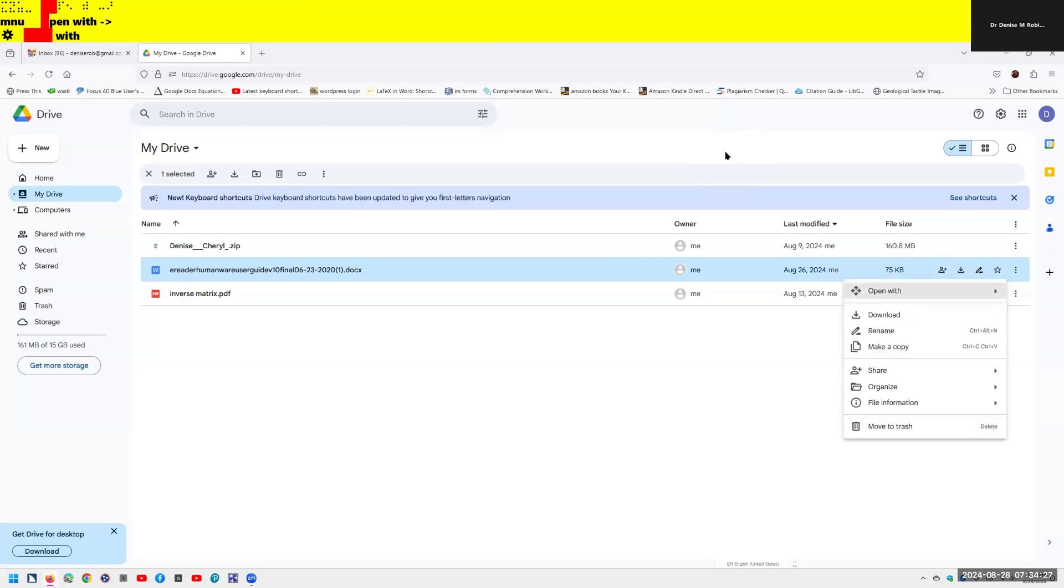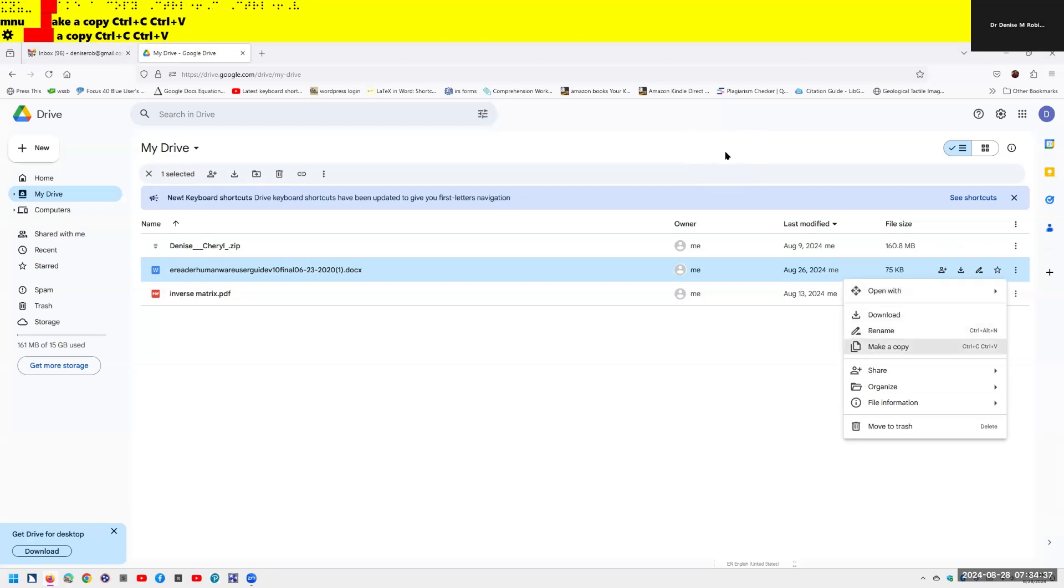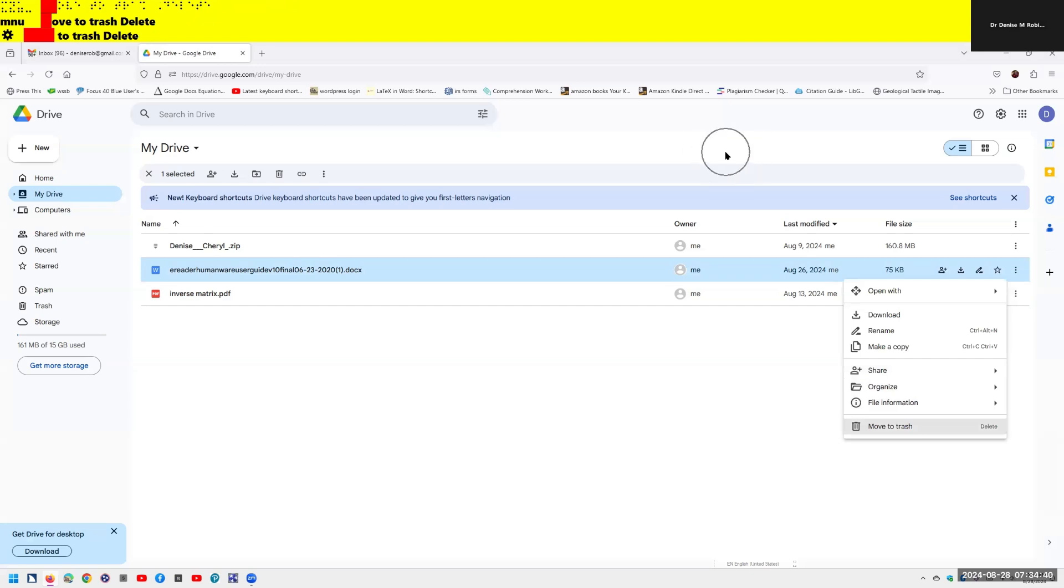Alt A announces: context menu, menu loading, open with menu submenu. So, it loads our actions. We know this. We can down arrow: download, rename, make a share, organize, file, and move to trash. Lovely, lovely, lovely. Hit escape.